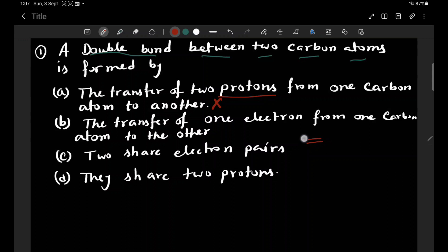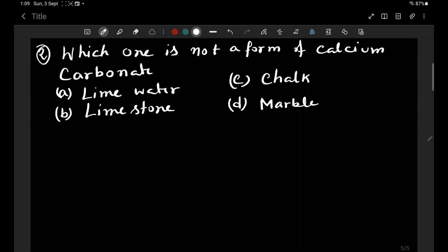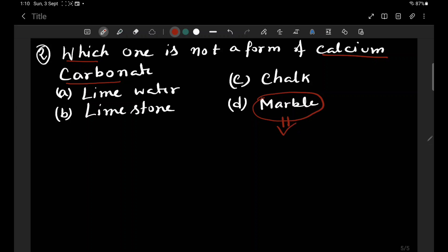If the transfer of two protons from one electron atom to another — considering the options, the first option is the transfer of two protons. Calcium carbonate: CaCO3 is calcium carbonate, and calcium carbonate is a form of calcium carbonate.